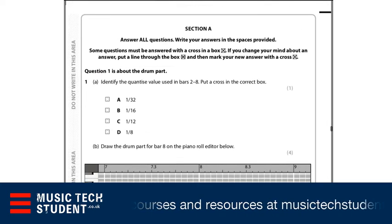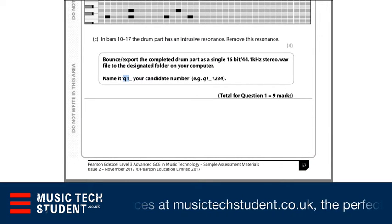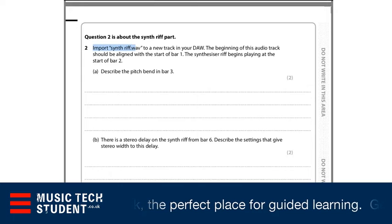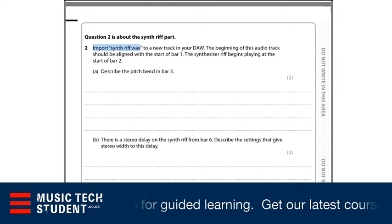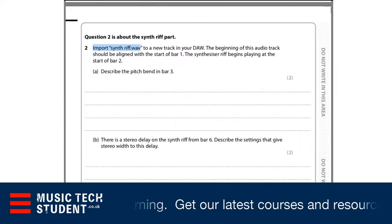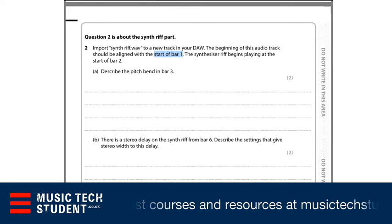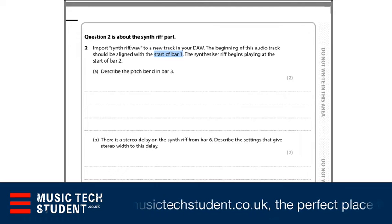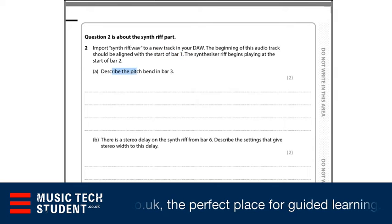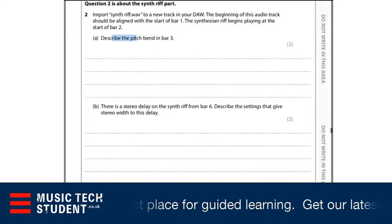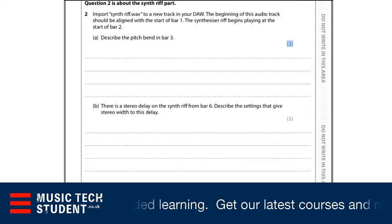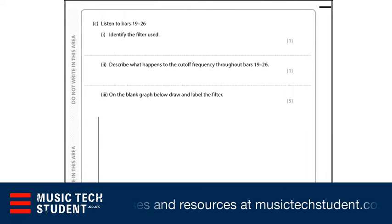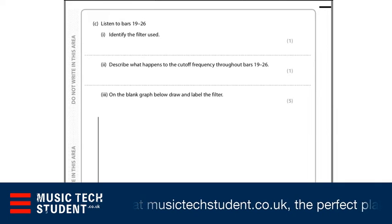Straight away you're finding this format of import something and then export something — that's quite common. In question two there's no exporting, it's all about describing what you're hearing. You import the synth WAV — it will tell you exactly where to put it, normally on its own channel, and it will tell you the position where it needs to start, so this one starts at bar one. Sometimes you have to trim them down depending on the mix task. Then you get various questions about the production techniques used or what you're actually hearing — look at how many marks they're giving you and don't go overboard.